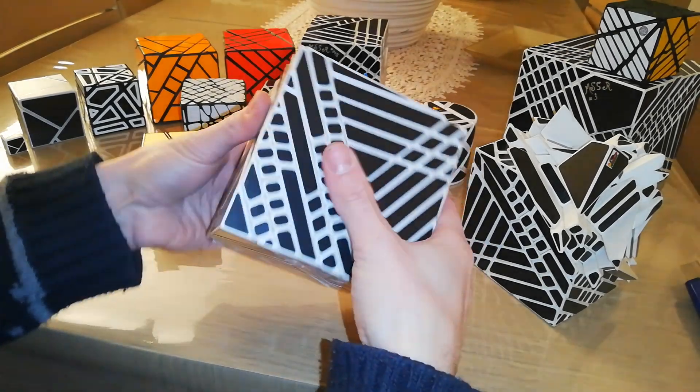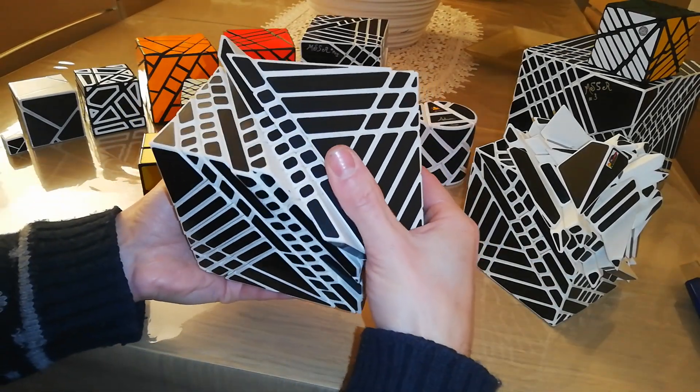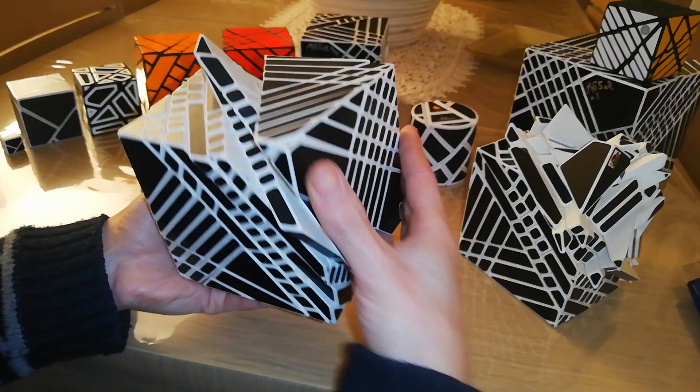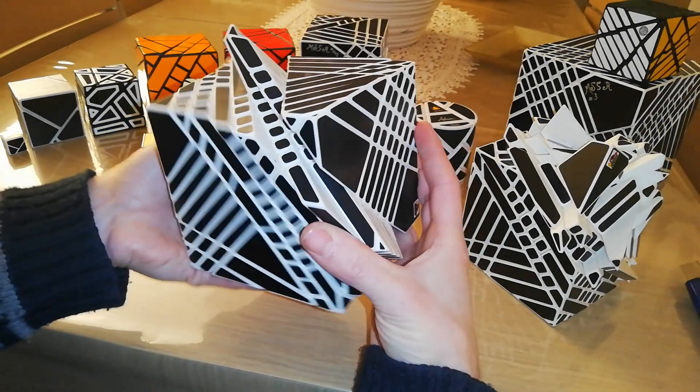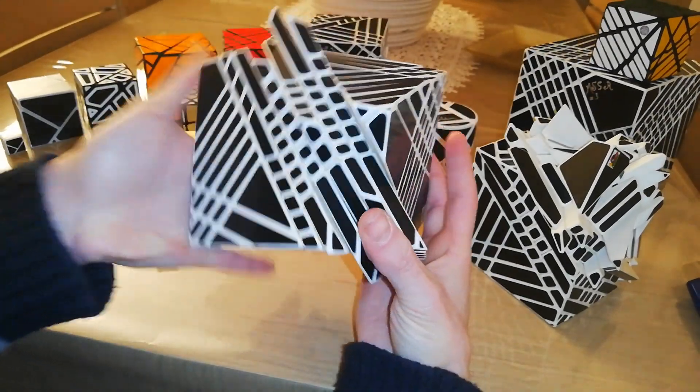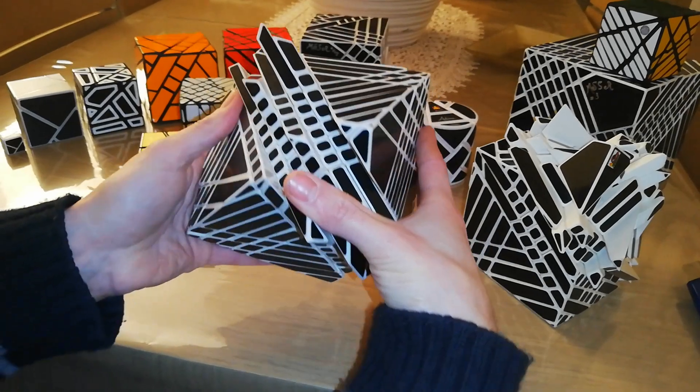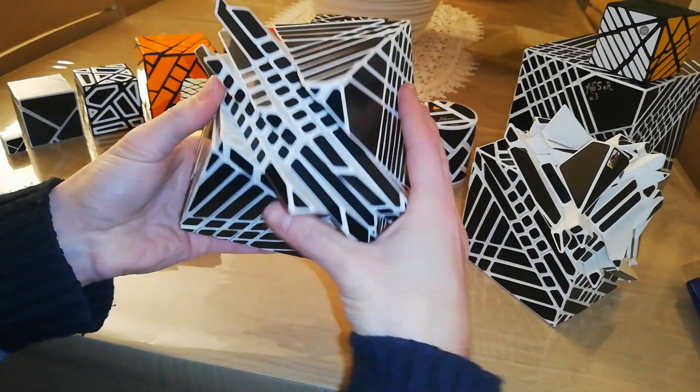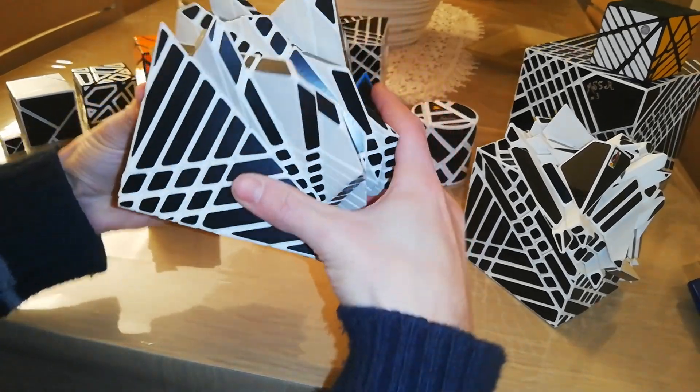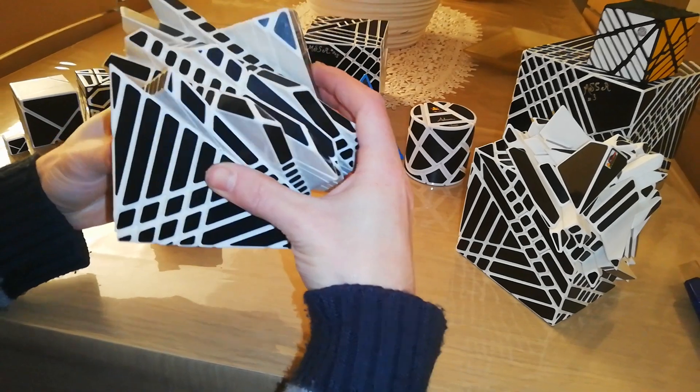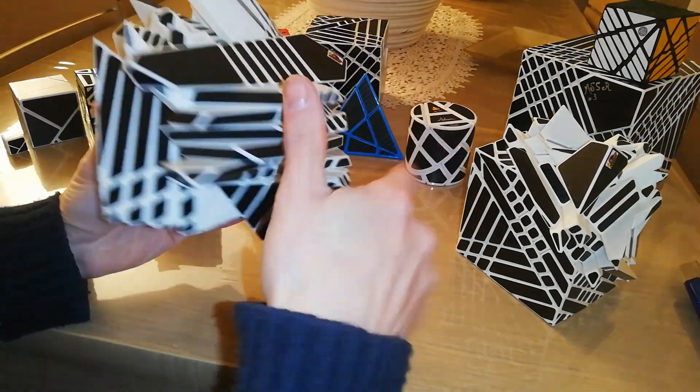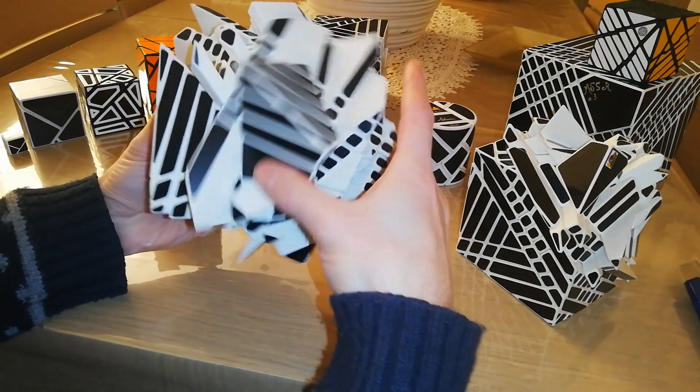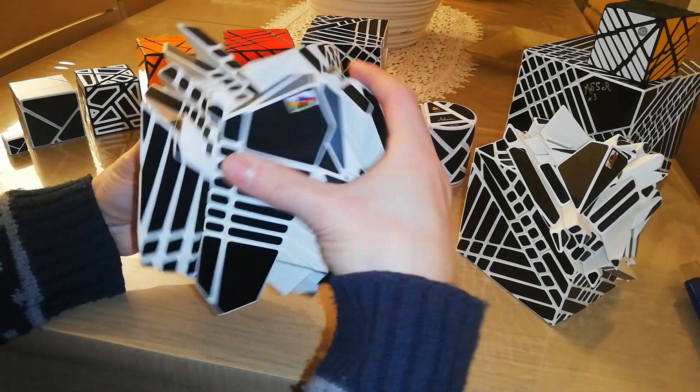But I believe that the puzzle turns very well. It's incredible. I have to align all the faces like so. And then, oh my god, it's very big. It turns very very well. Congratulations.